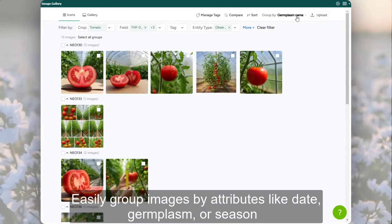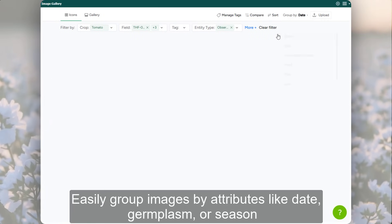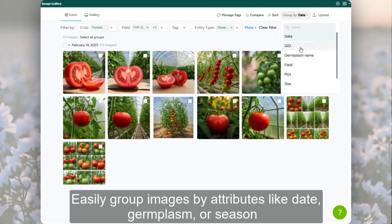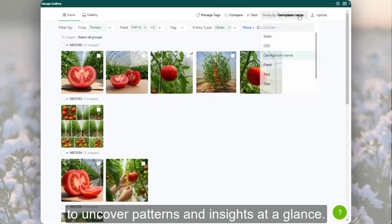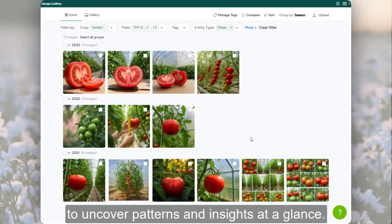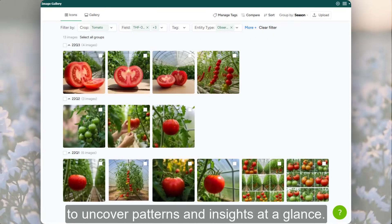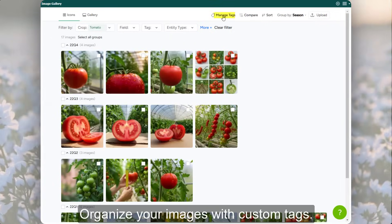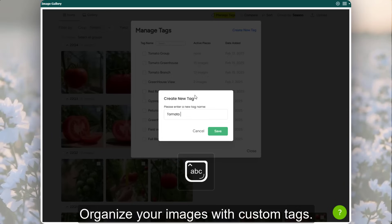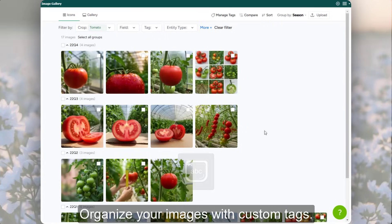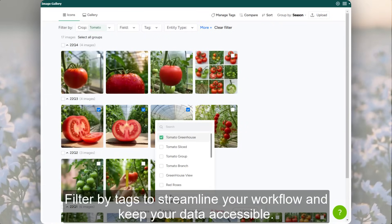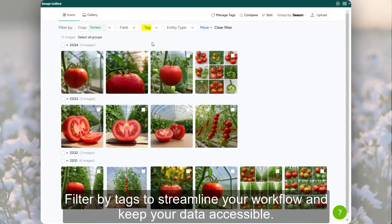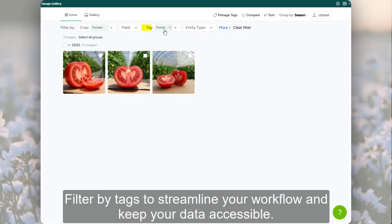Easily group images by attributes like date, germplasm, or season to uncover patterns and insights at a glance. Organize your images with custom tags, and filter by tags to streamline your workflow and keep your data accessible.